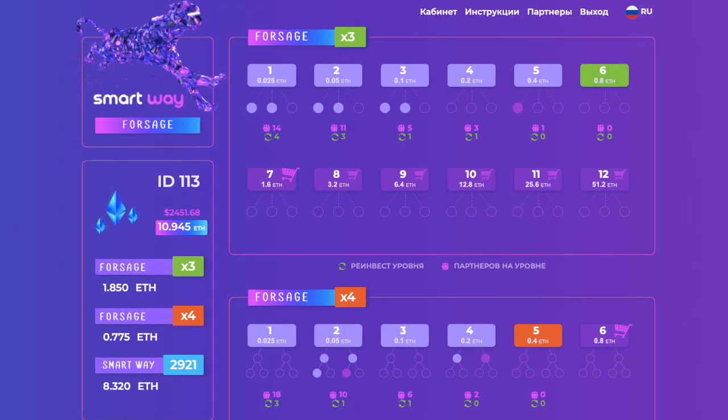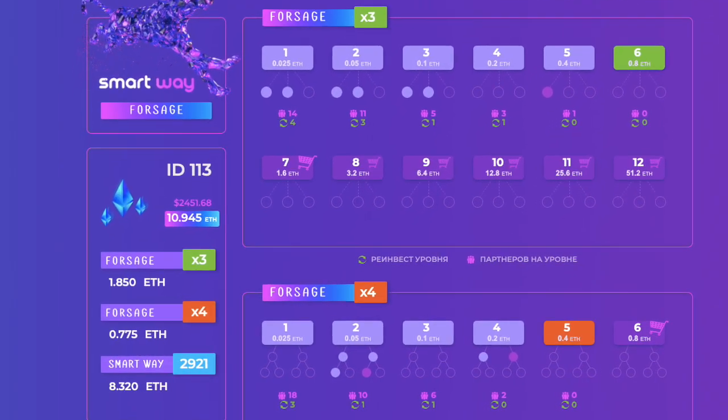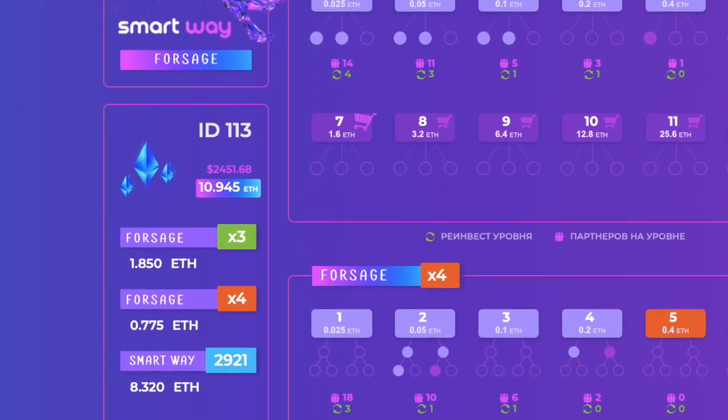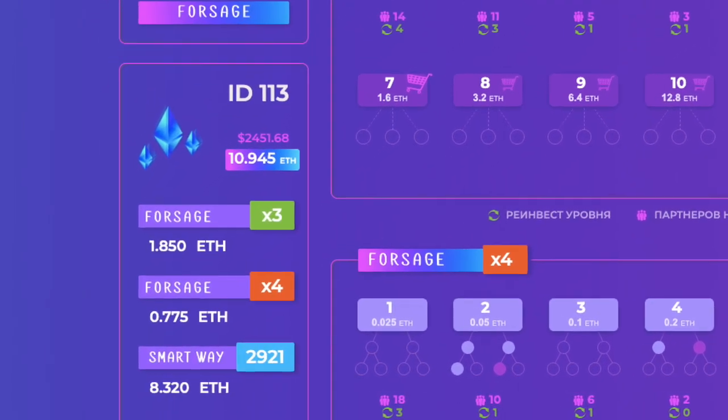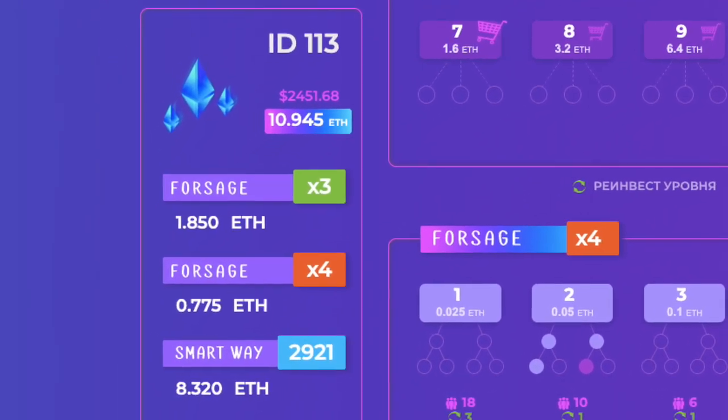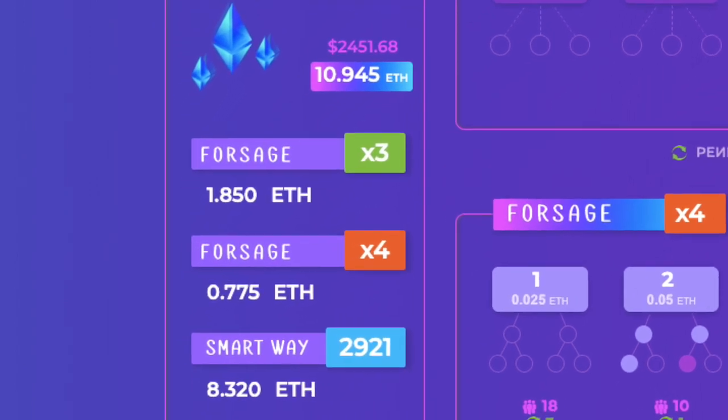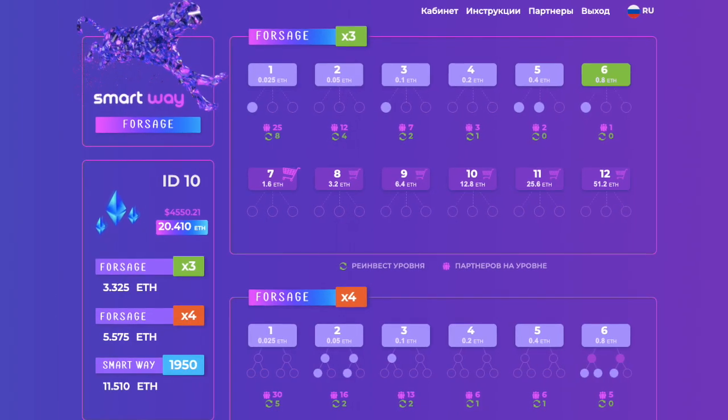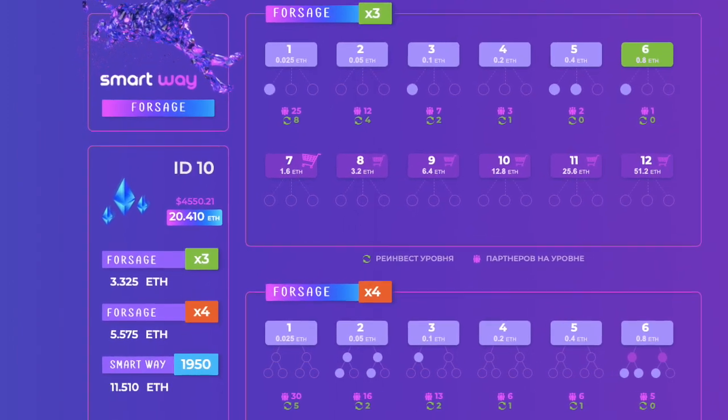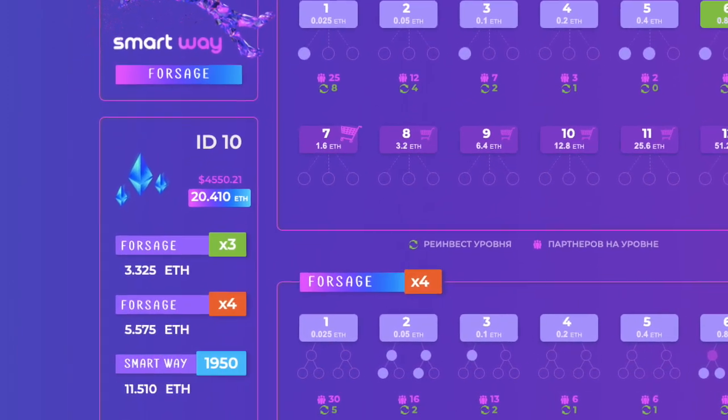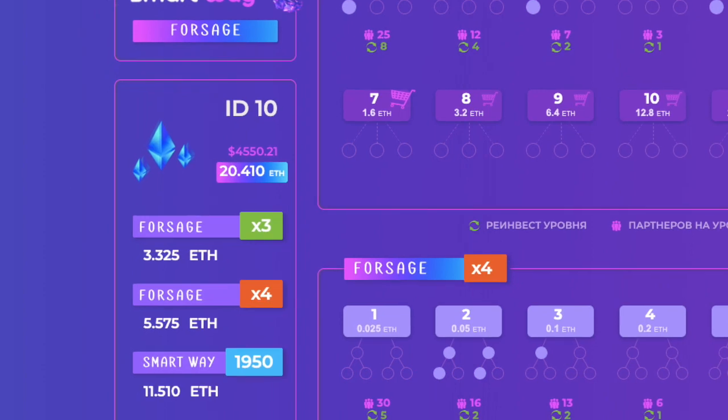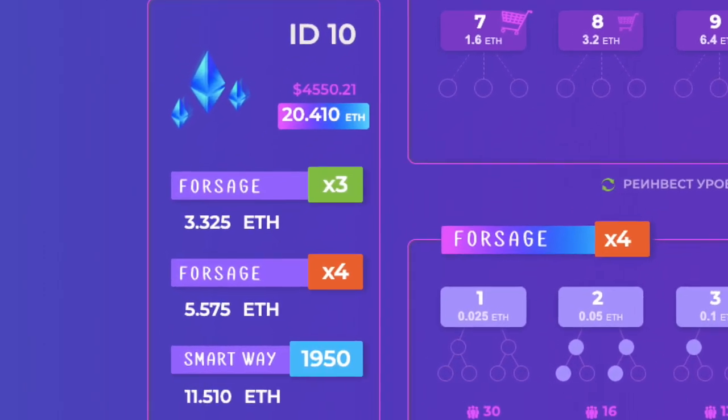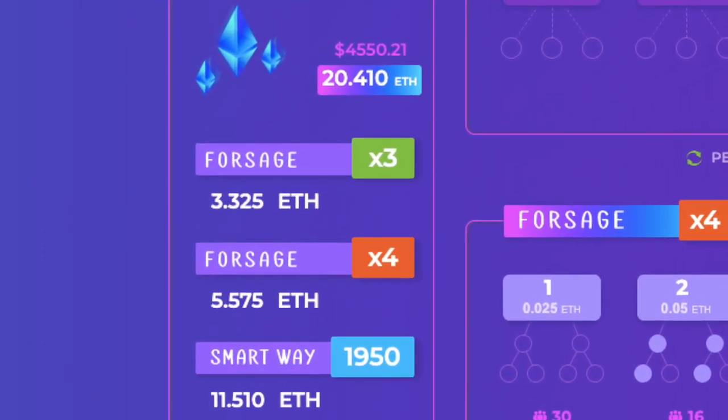And this idea. 8.9 ethereums from Forsage. The total amount 20.41 ethereums which equals $4,550.